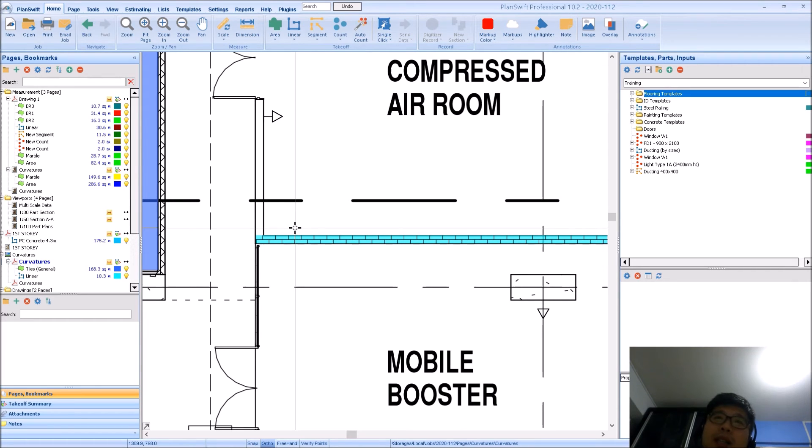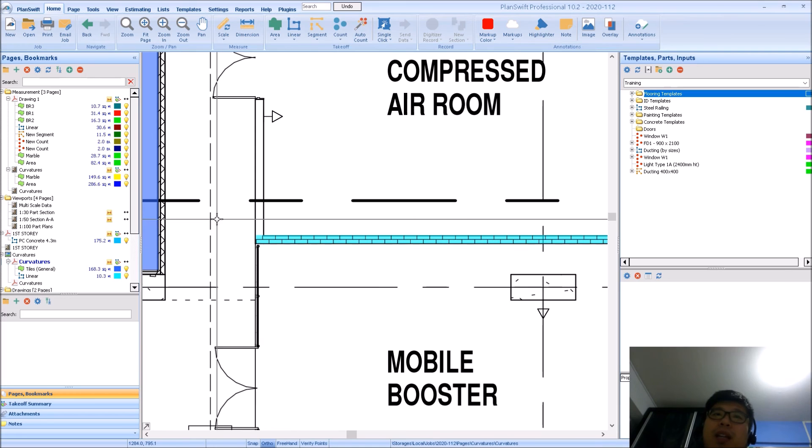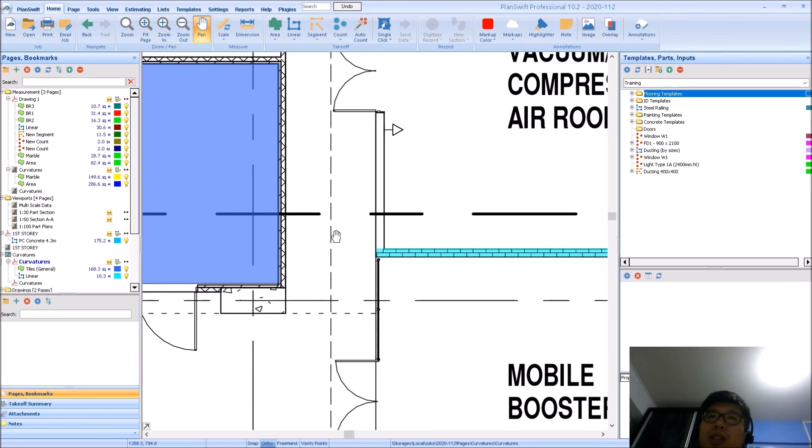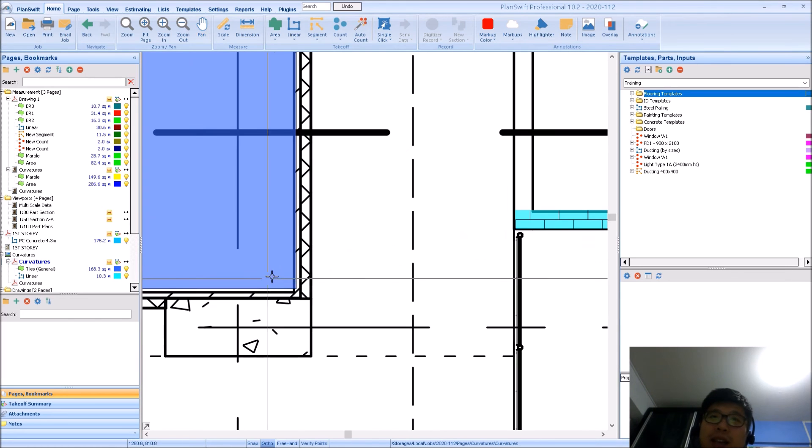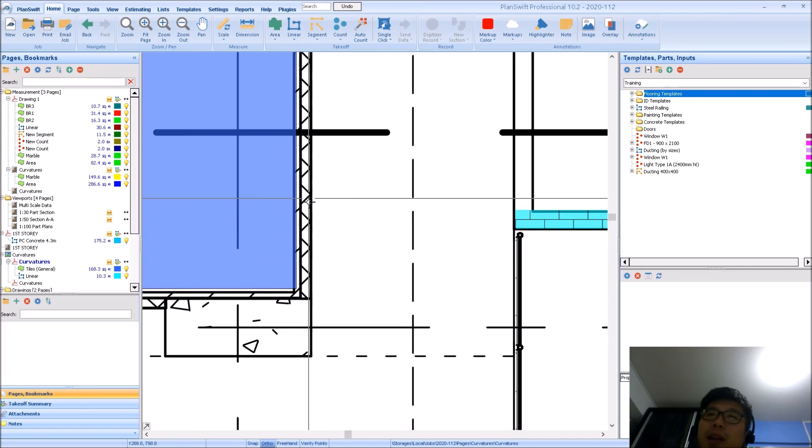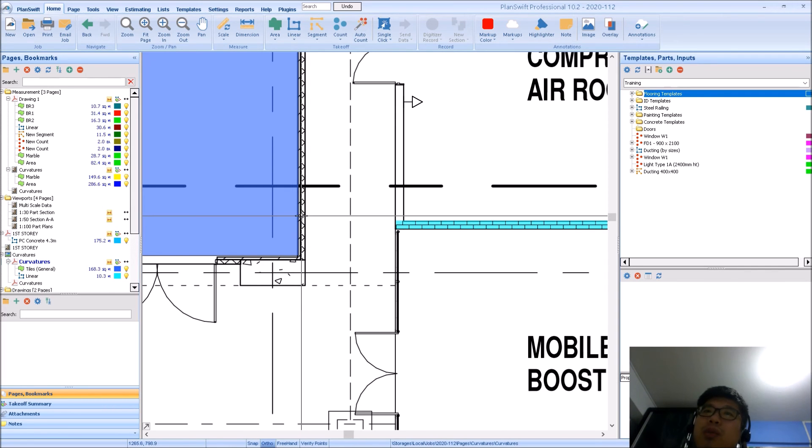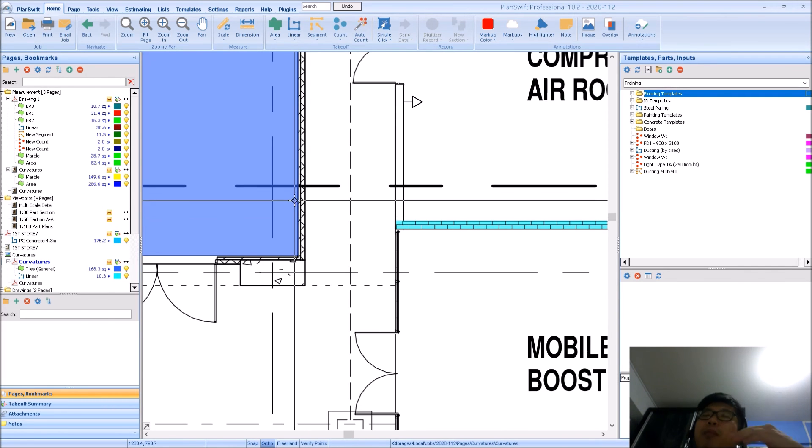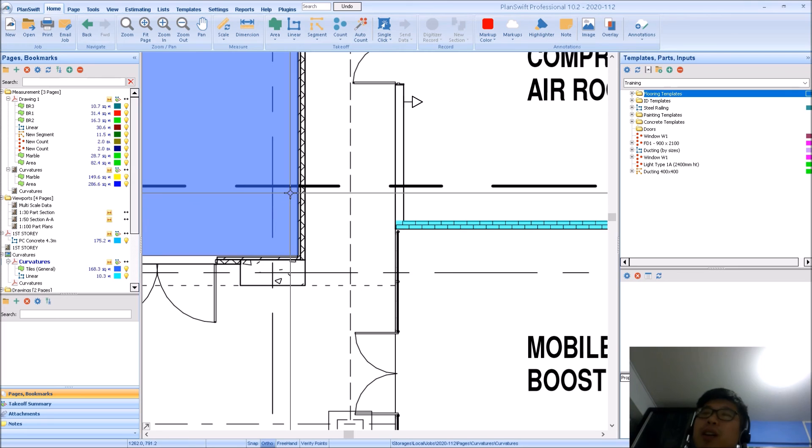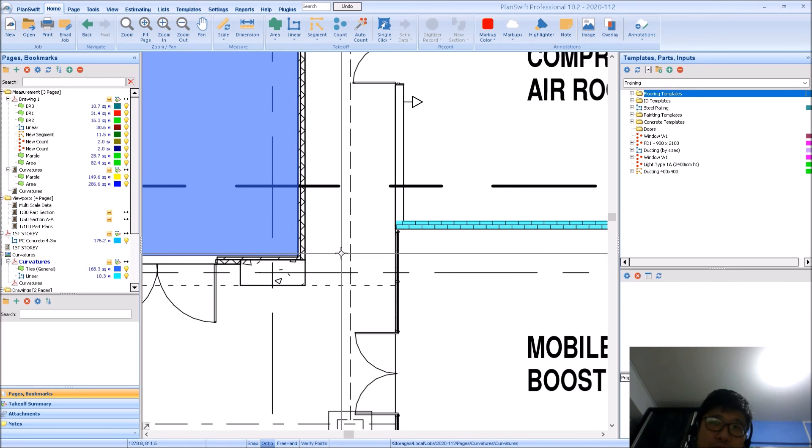Some drawings may already have the patterns on the drawing itself. So some architects, when they send you the drawings, let's say for example like this. This is one such example. Some of them may already have the pattern there. So if you are looking to actually apply your pattern over, this may in turn confuse you.